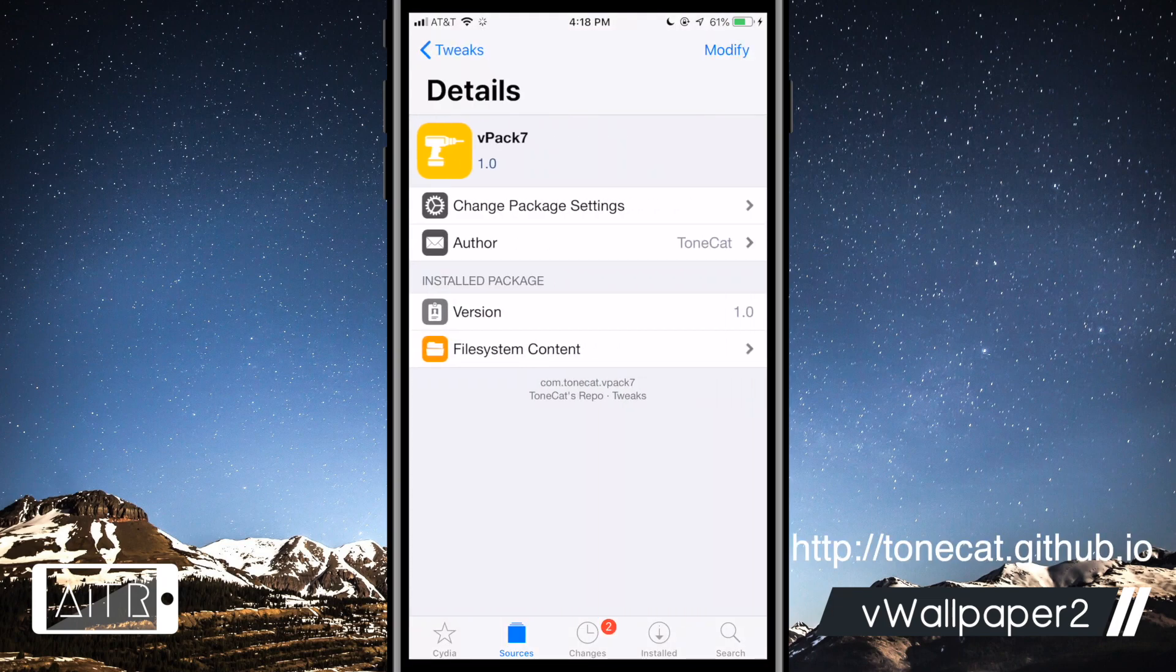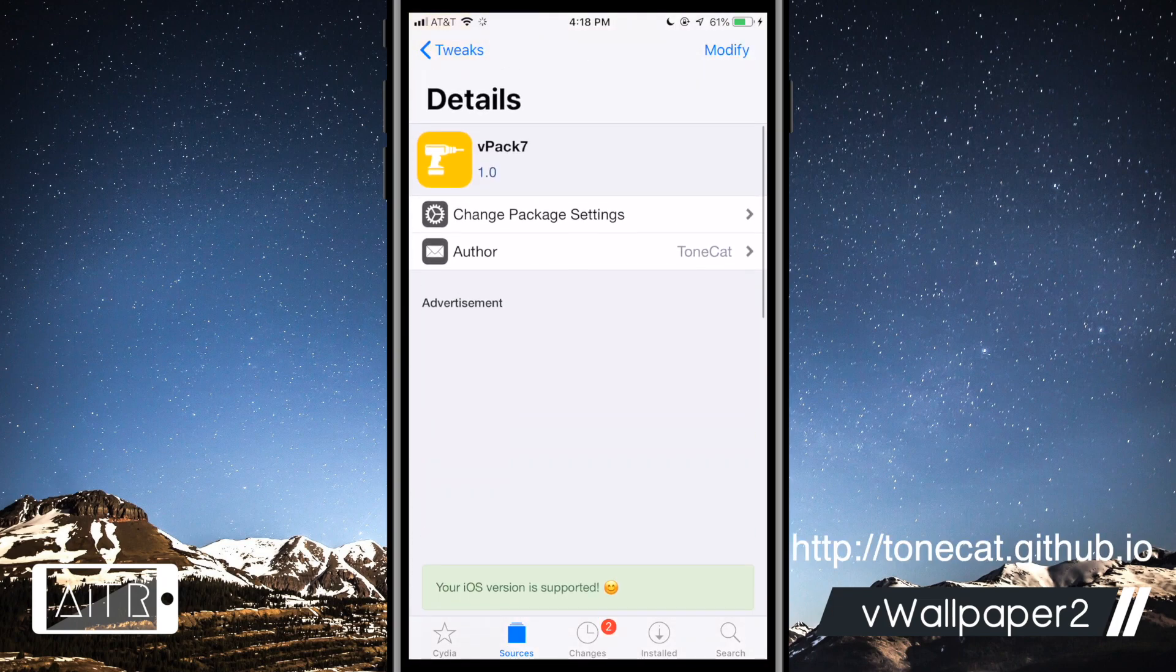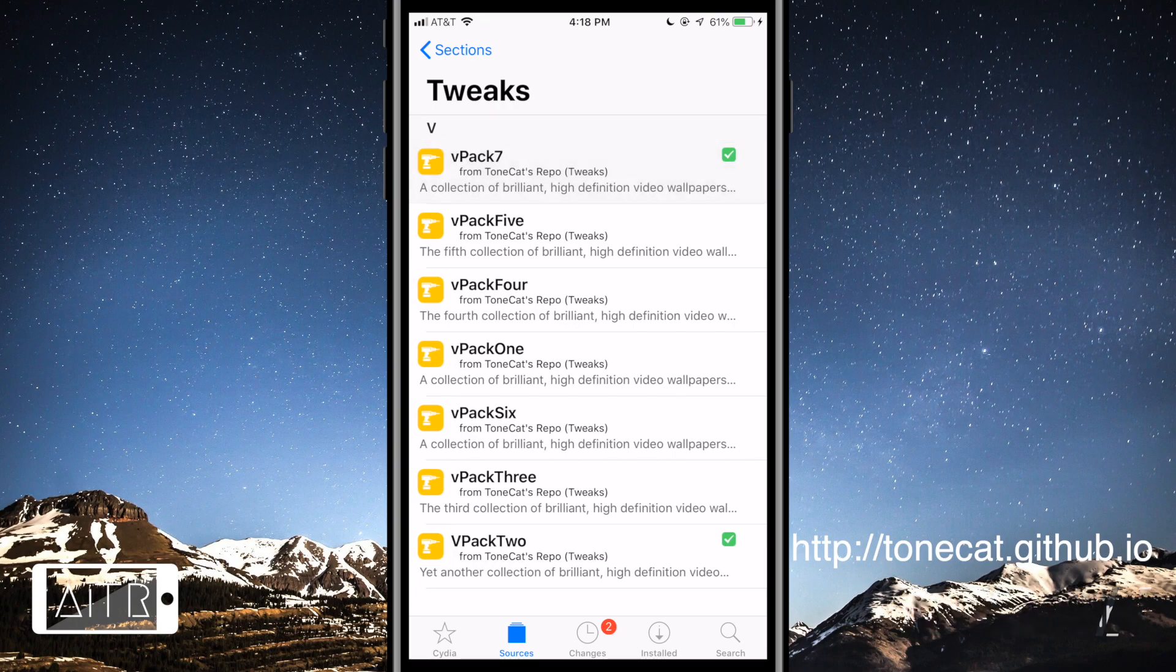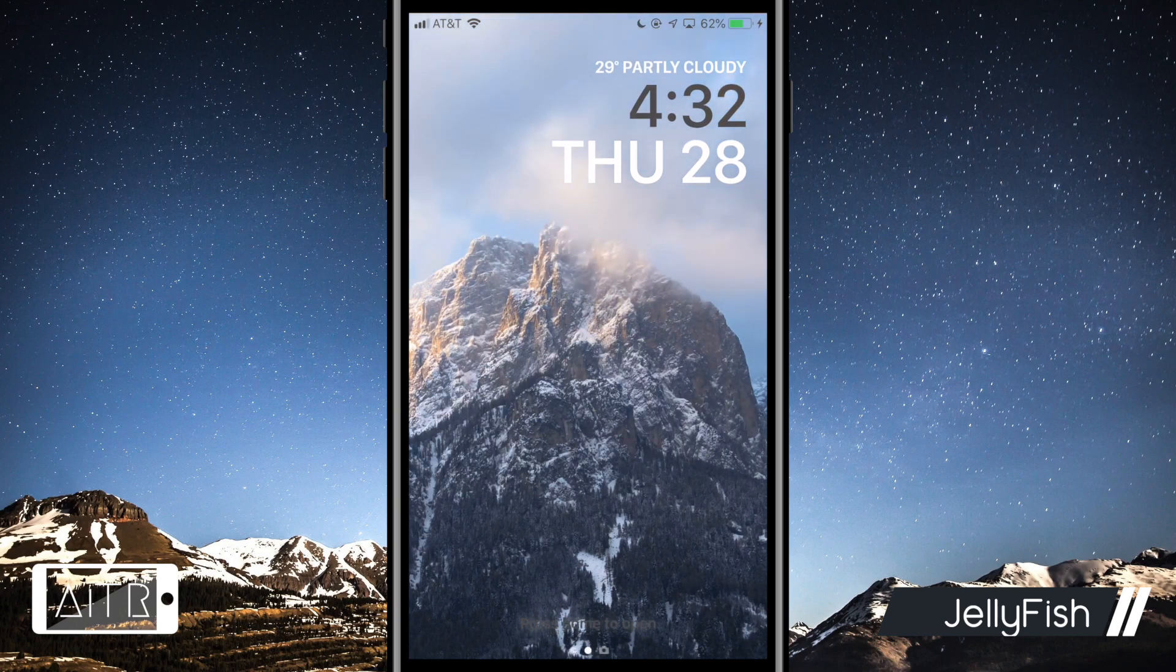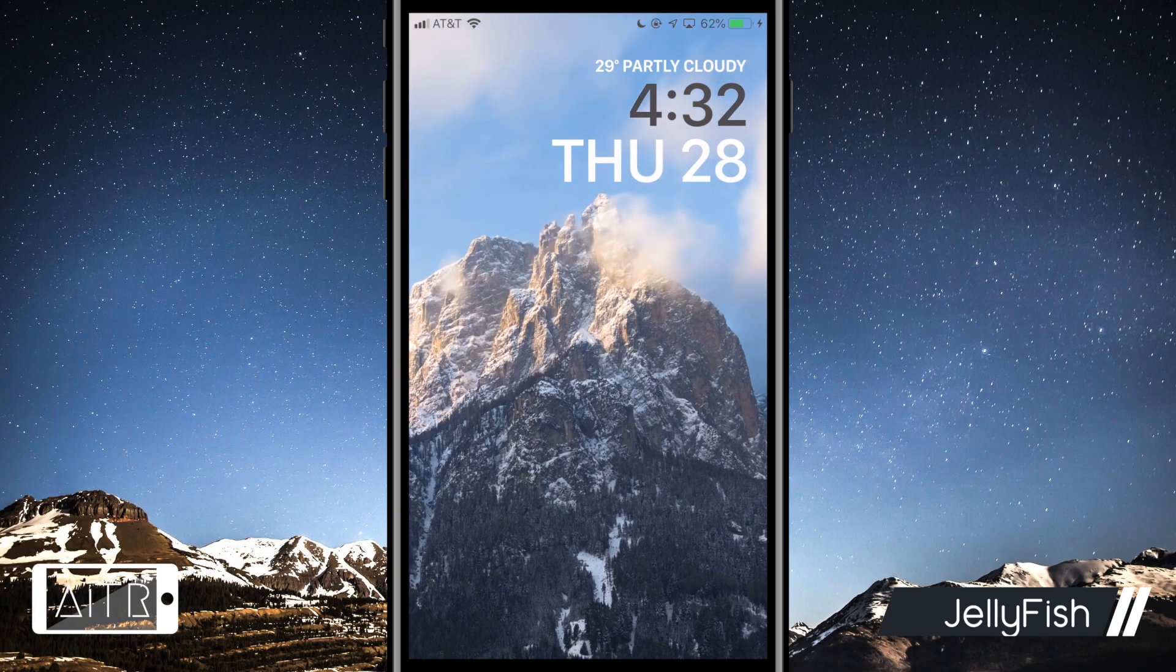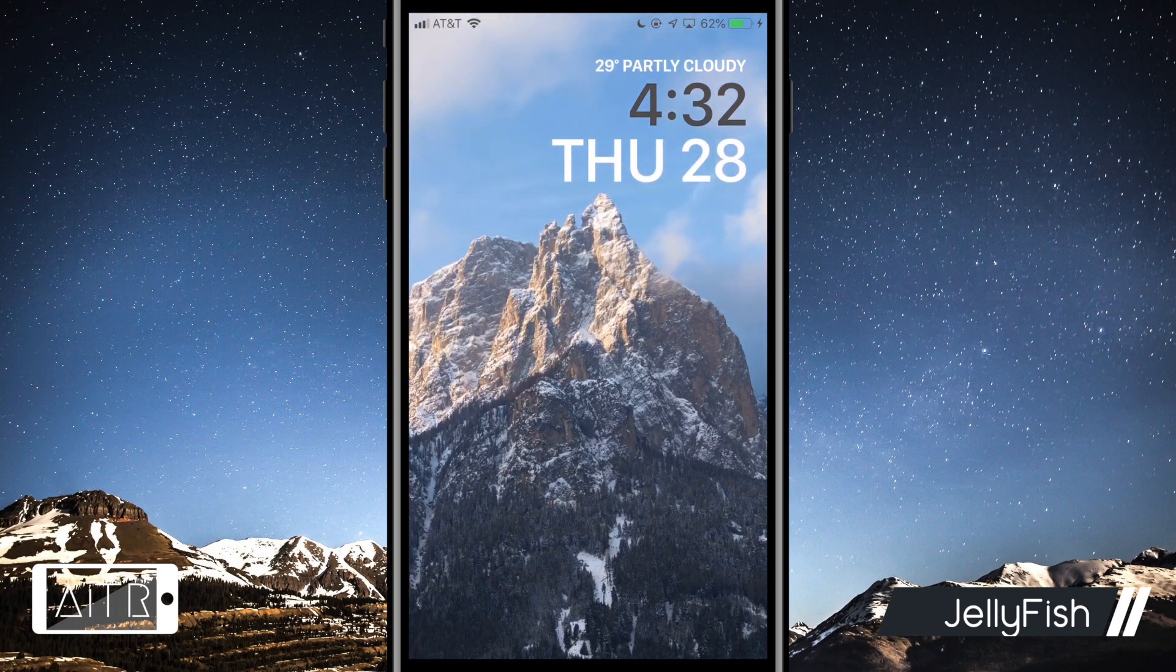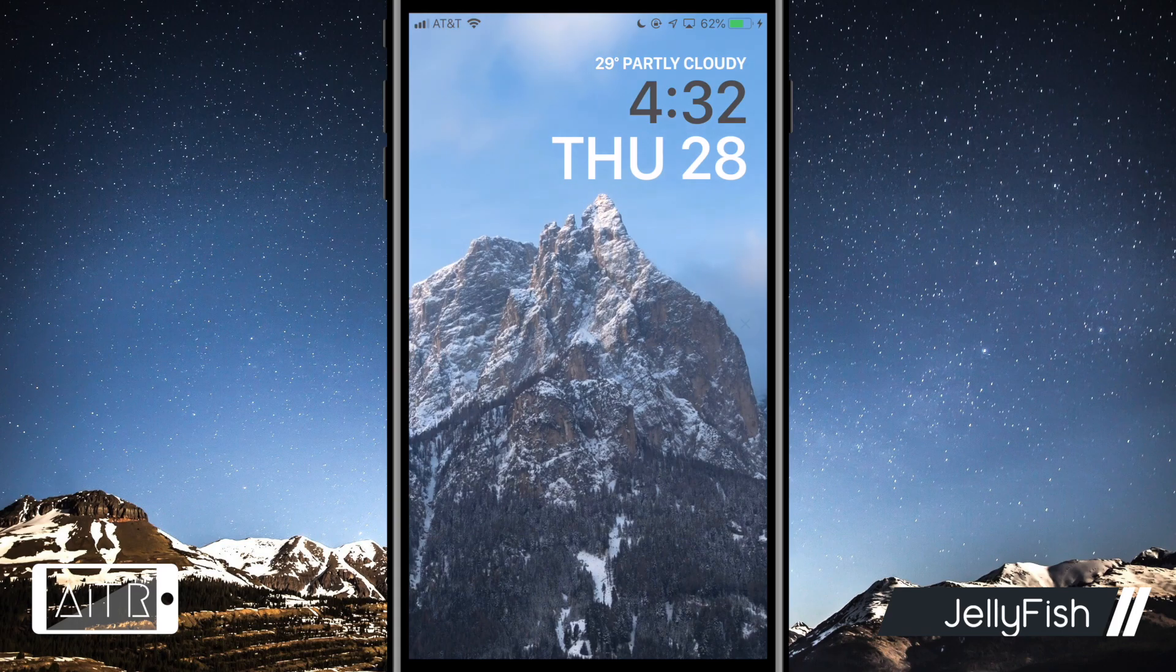The link to the repo will also be in the video description below. The next tweak I have for you is called Jellyfish. This tweak redesigns your iPhone's lock screen and gives it a special look. As you guys can see, my lock screen has been redesigned with Jellyfish and this tweak is looking really nice with vWallpaper2.